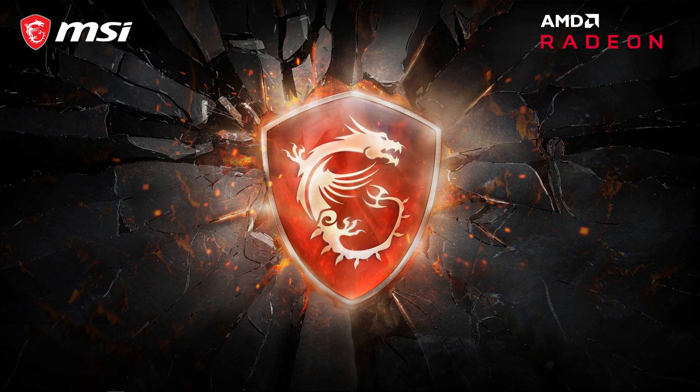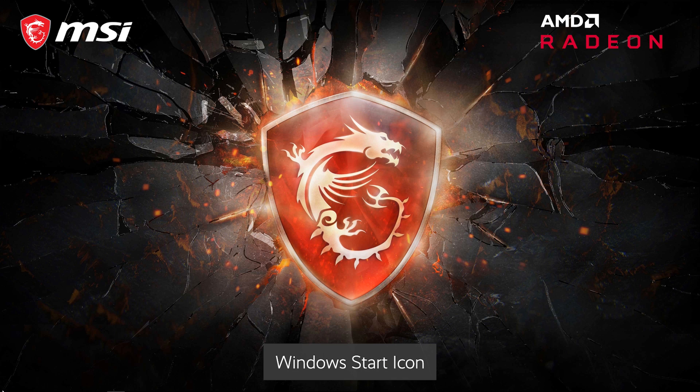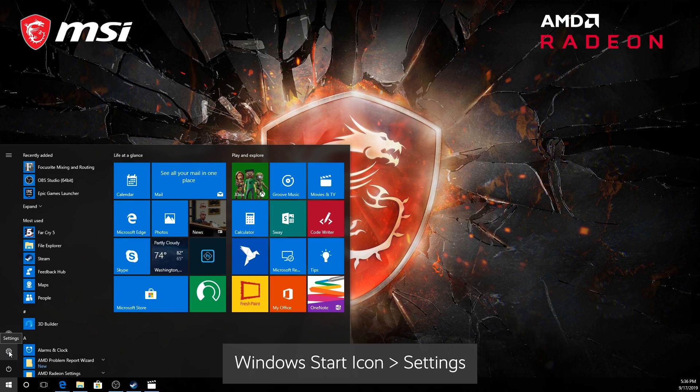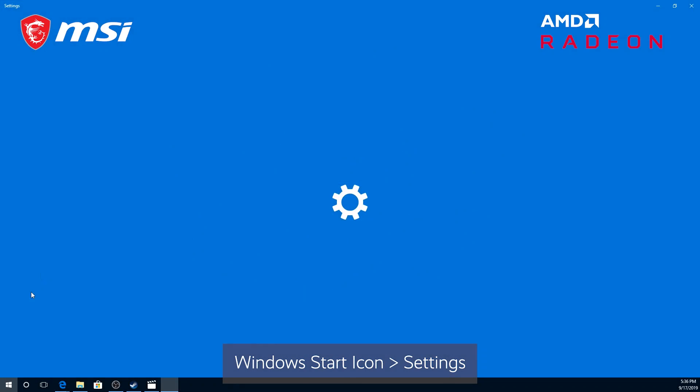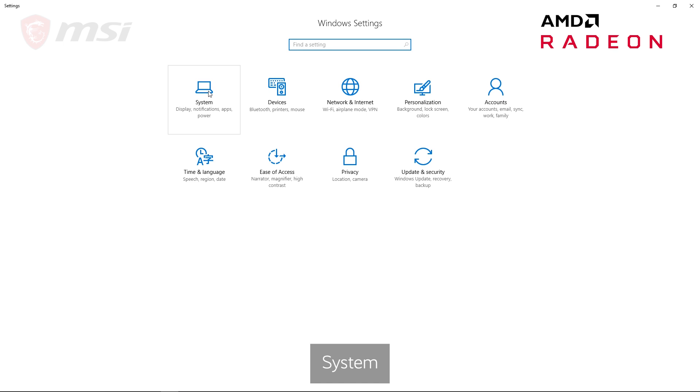For AMD graphics cards, you can change the refresh rate through Windows settings. First, click on the Windows Start icon. Then, click on the Settings. After that, click on System.